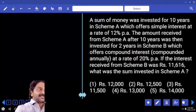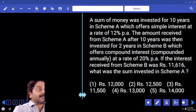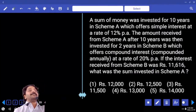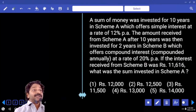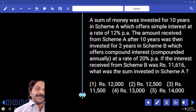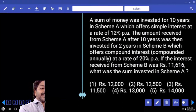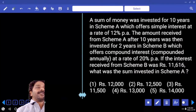Assume 100% is invested in Scheme A. Invested for 10 years at the rate of 12% per annum — that gives 120% interest. So the amount received from Scheme A is 220%, which is then invested in Scheme B. Scheme B offers compound interest for 2 years at the rate of 20% per annum.